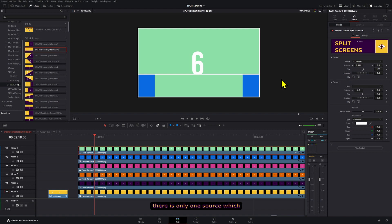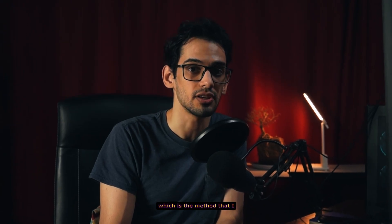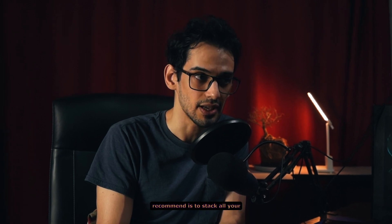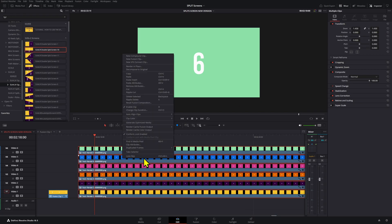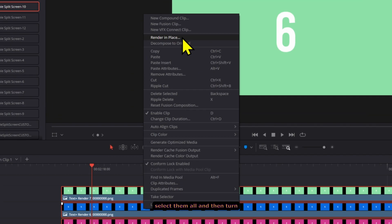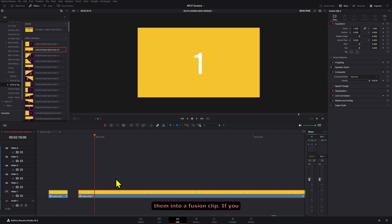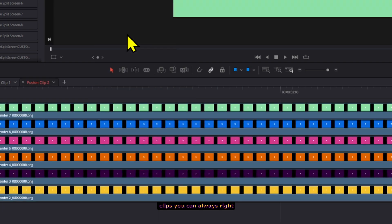Just know that the source controls won't work because there is only one source, which is the clip that you put the effect on. The second way of using them, which is the method I recommend, is to stack all your clips one on top of each other, select them all, and then turn them into a fusion clip.